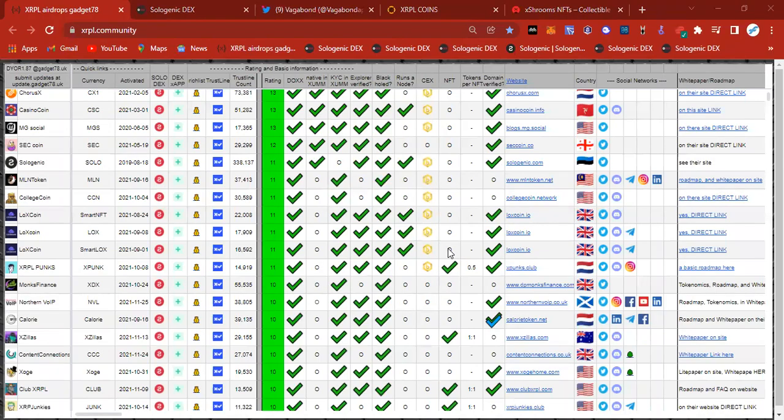Hey everyone, it's Fiction Crypto back again with another update. I just want to make a video going over the explosion in prices and percentage increases that we are seeing on the XRP Ledger right now.